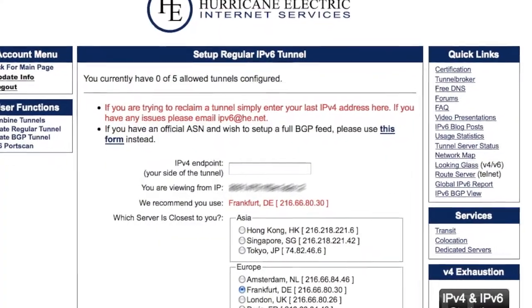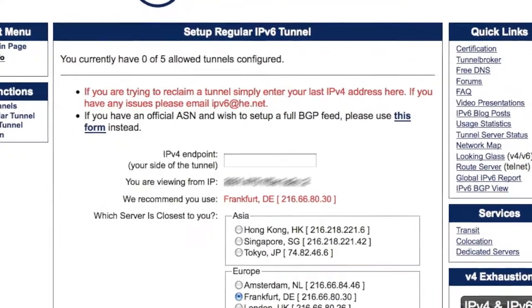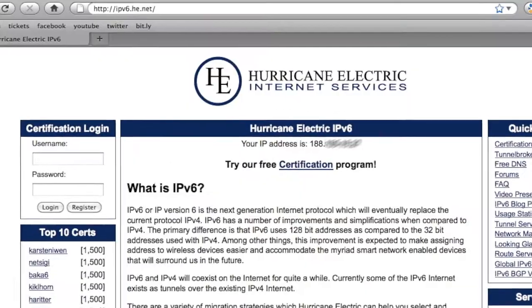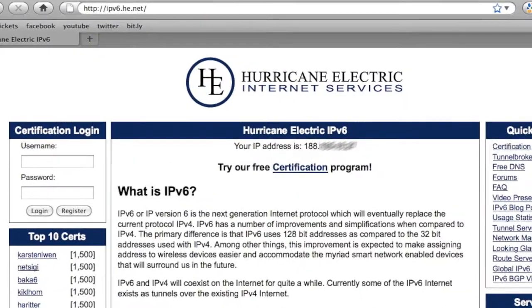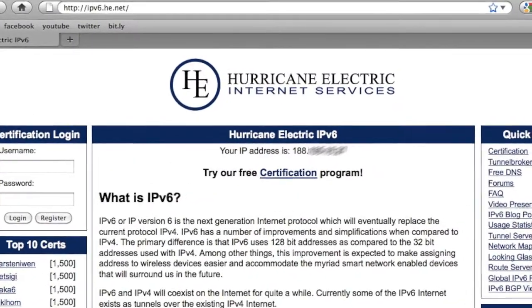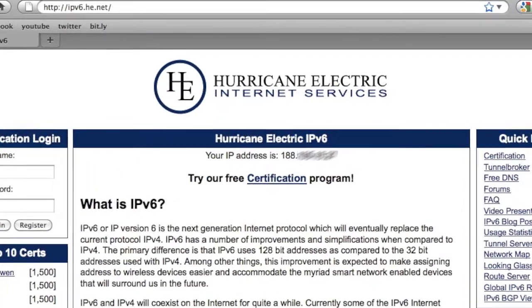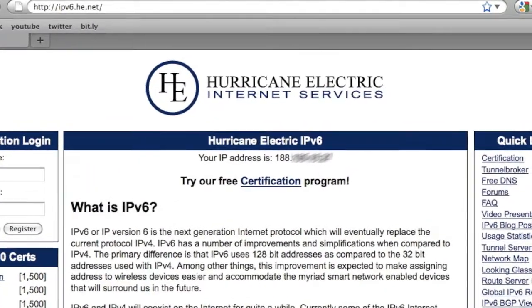When you look at the screen, it says that you'll need to know your IPv4 address. If you go to ipv6.he.net and look at the top of the screen, you'll see your IPv4 address looking back at you.